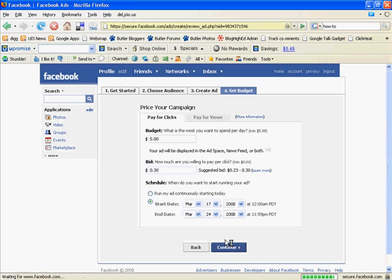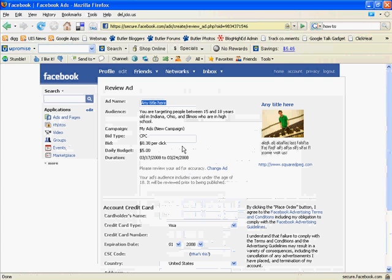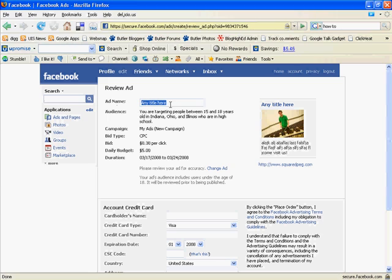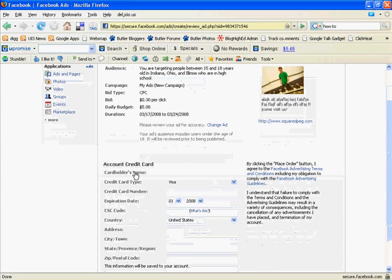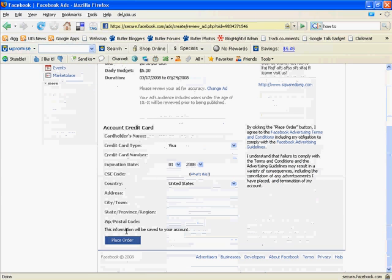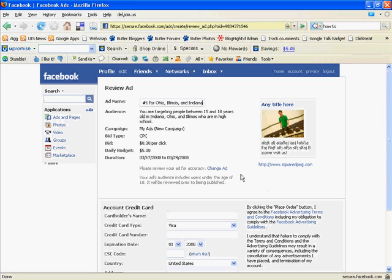And that's pretty much it. It's going to show you a little preview here. You can rename your ad just for internal use. This could be ad number one for Ohio, Illinois, and Indiana. It's just going to give you a quick little rundown of what you're doing. Put in your credit card, place the order, and you'll be good to go.